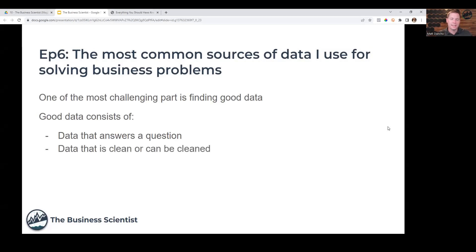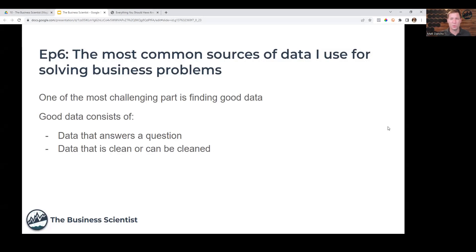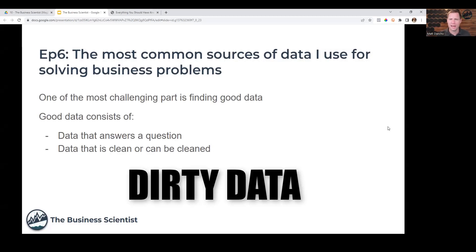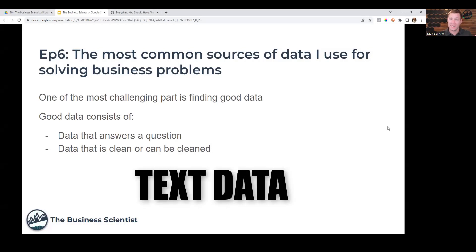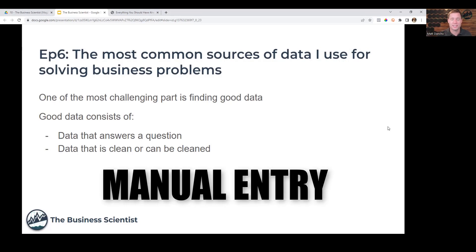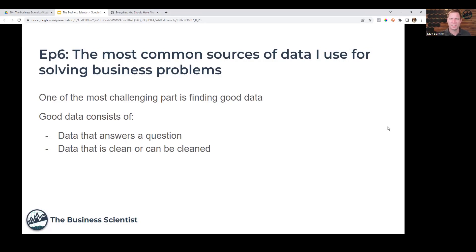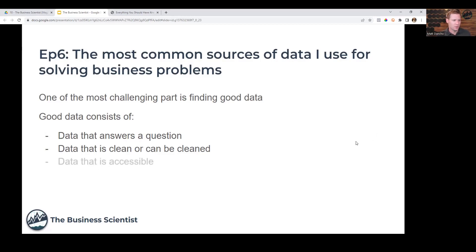Second, data that is clean or can be cleaned. Most data is what we call dirty. It's got a lot of missing values, things that are wrong with it. A lot of times it's text data. Maybe it was done through a manual entry process and it has errors and inconsistencies. We have to be able to mine that and correct it with certain techniques.